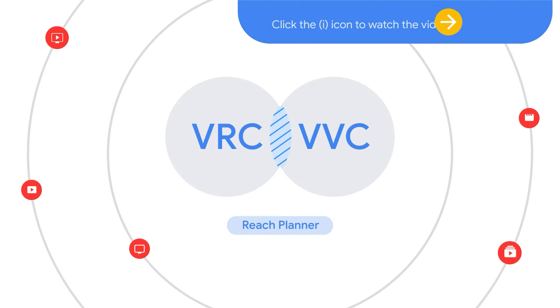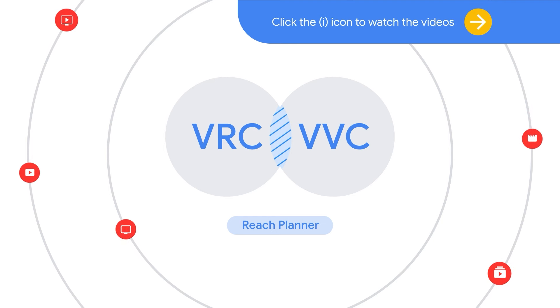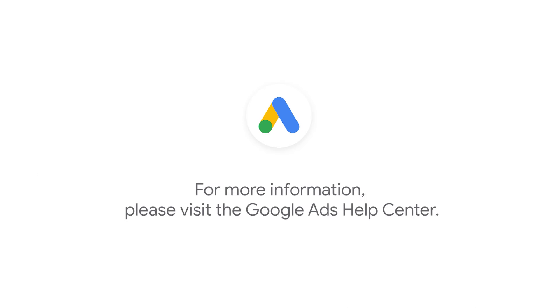Learn more in this series of tutorial videos. If you have any questions or for more information, visit the Google Ads Help Center. Your Google representative may also assist you with access questions.